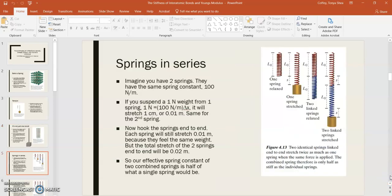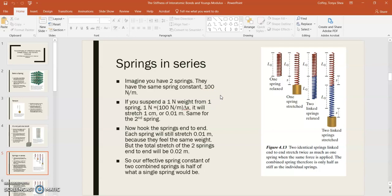So let's talk about springs in series. If you have two springs, let's assume that we have two springs that have the same spring constant, like 100 newtons per meter. And we suspend a 1 newton weight from one of those springs that has a spring constant of 100 newtons per meter. Taking the magnitude of that force, you've got a 1 newton weight, so that would stretch the spring. You would figure out how much by setting that equal to the magnitude of the spring force, which would be k delta x. So 1 newton would equal 100 newtons per meter times delta x. Solving for delta x, you would see that it would stretch that spring 1 centimeter, or 0.01 meters.